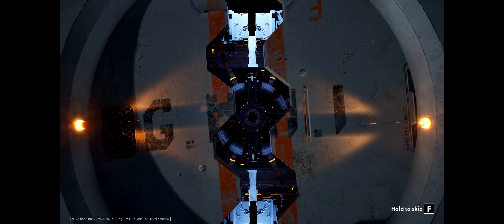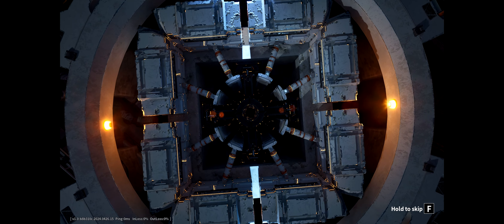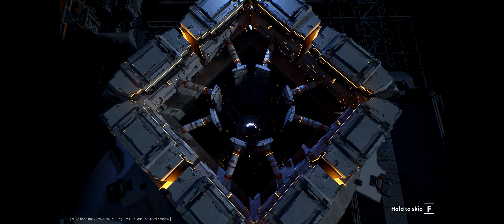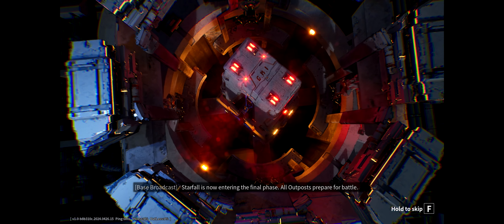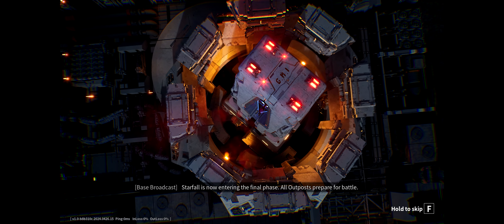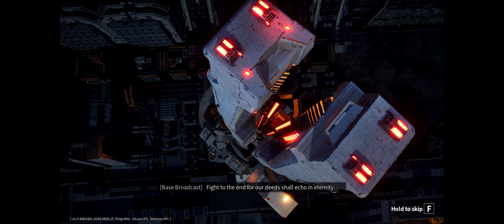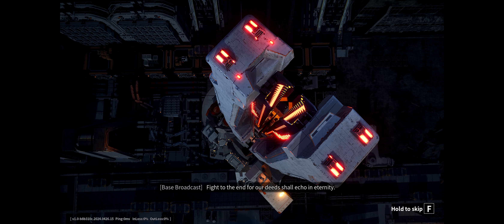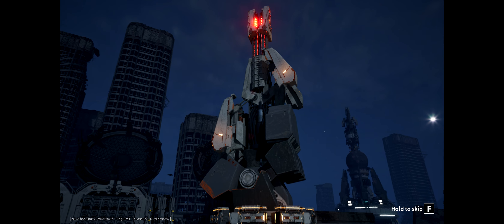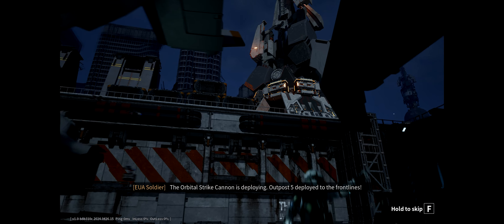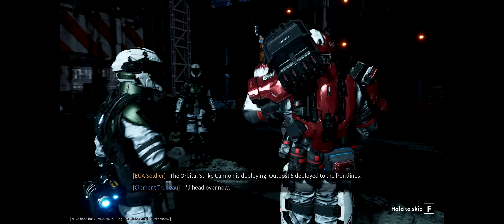This is a pre-rendered cutscene. There's not too much chat in here so I will go over a pet peeve - developers, that pre-rendered cutscene was in 21 by 9. Why are you not using my monitor? In-game audio: 'All outposts prepare for battle, fight to the end, for our deeds shall echo in eternity. The strike cannon is deploying. Outpost 5 deployed to the front lines.'